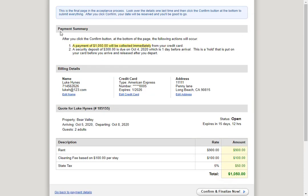Here we see the guest is shown a payment summary telling them that a payment of $1,050 will be collected immediately, and that a security deposit of $300 is due October 4th, which is one day before arrival. They're shown the billing details, then they're shown the quote details. Next they'll click confirm and finalize now.